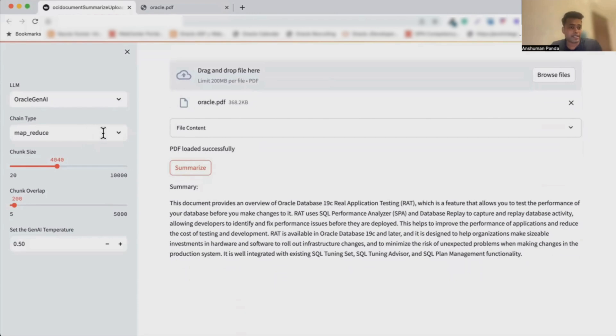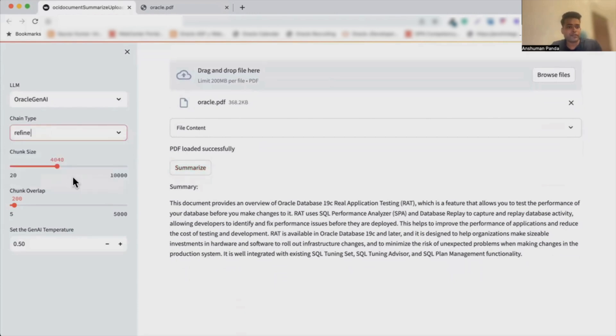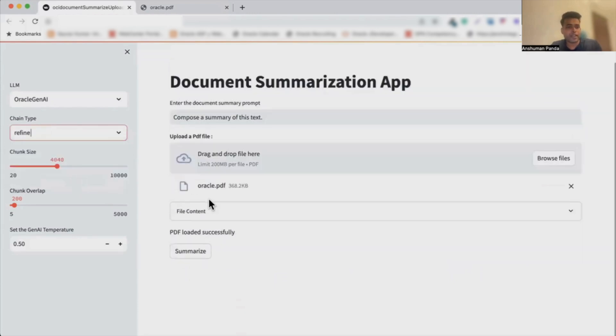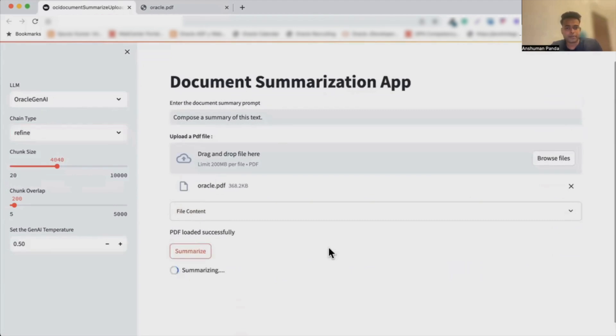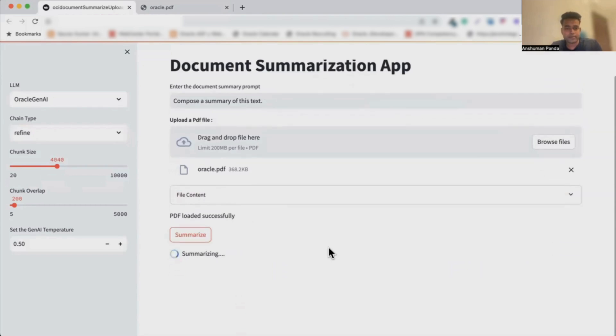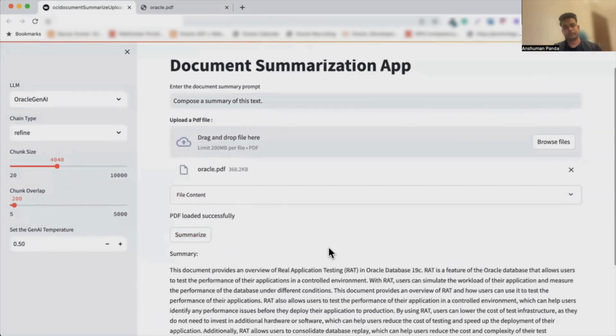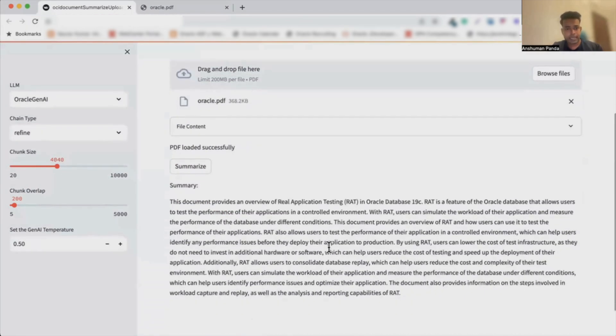Now we can even change the methods as well. Like, for example, instead of MapReduce, if we can use the Refine method, and again now if you want we can change the summary and then press on summarize. And here we get the summarization using the refined method over here.